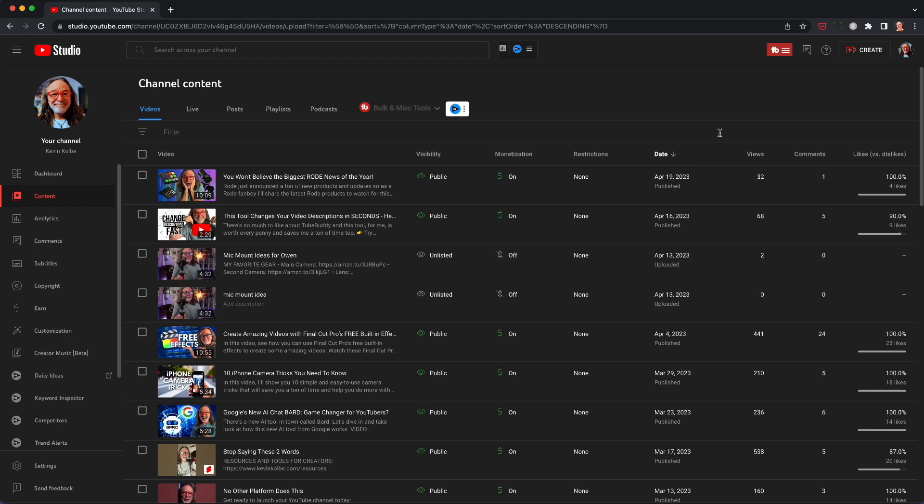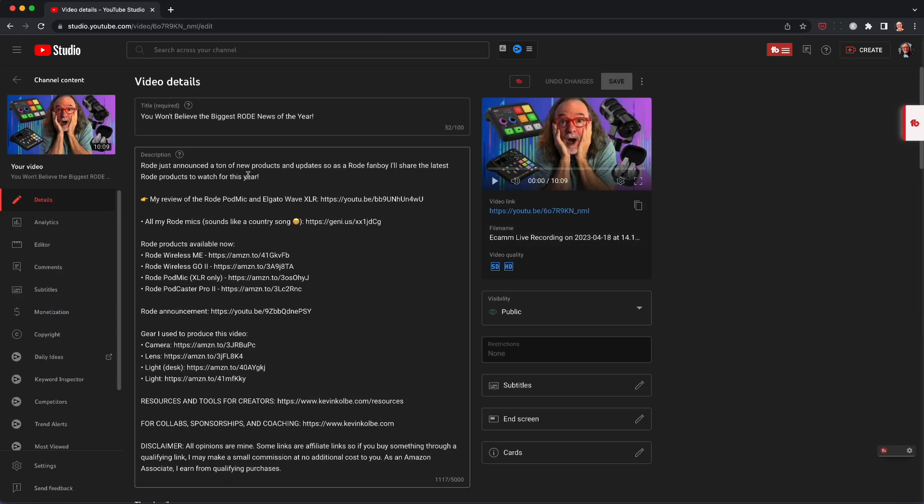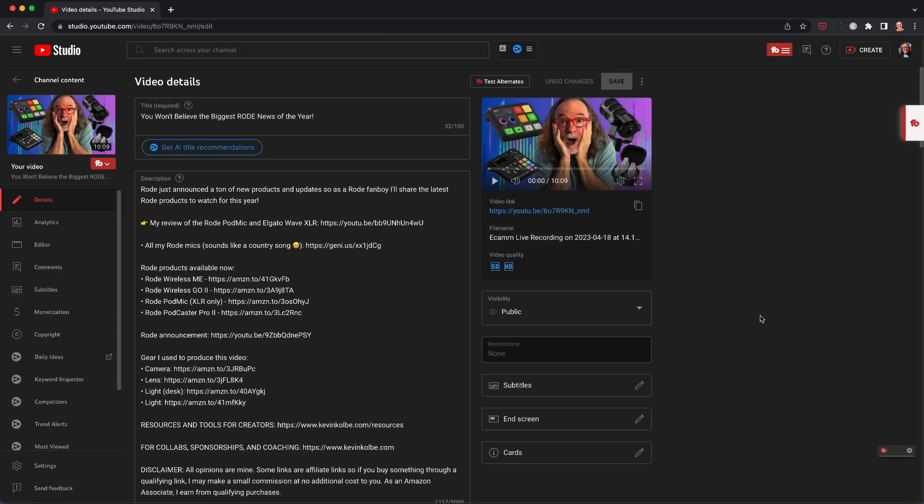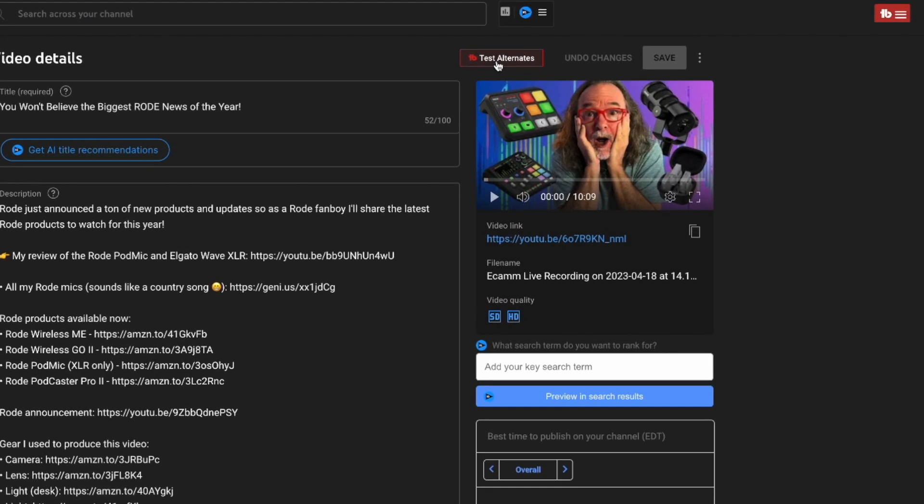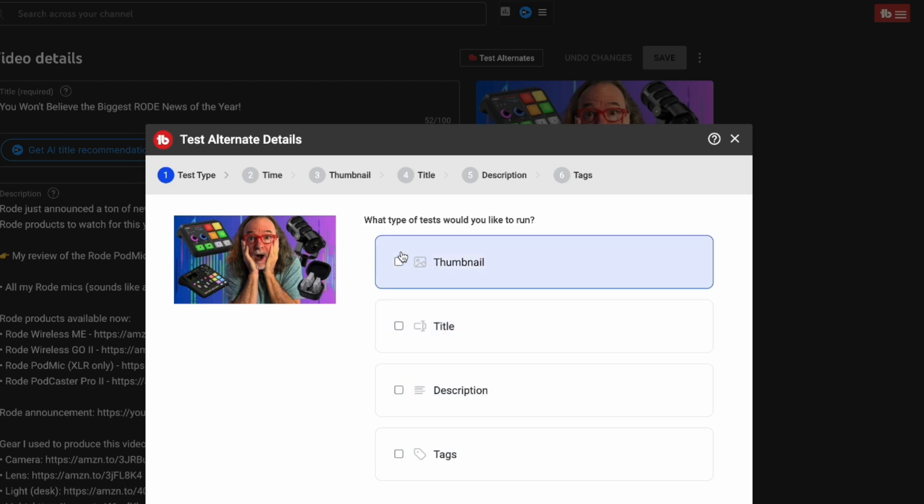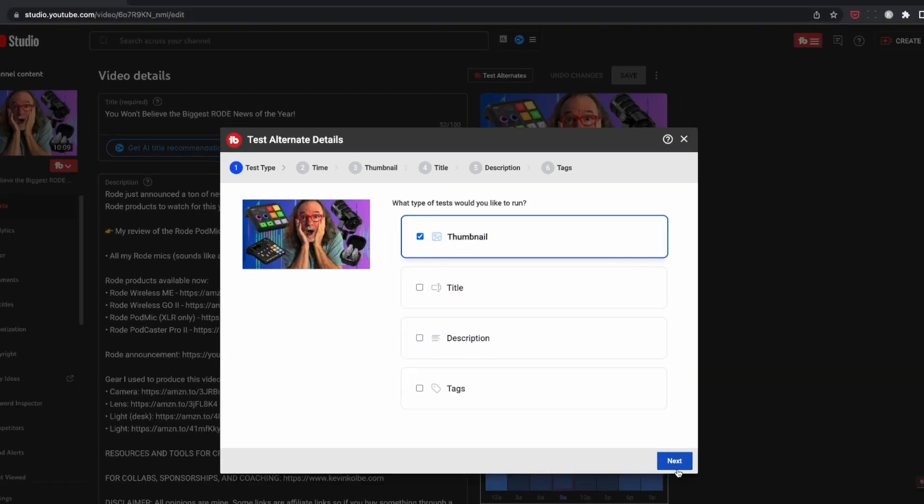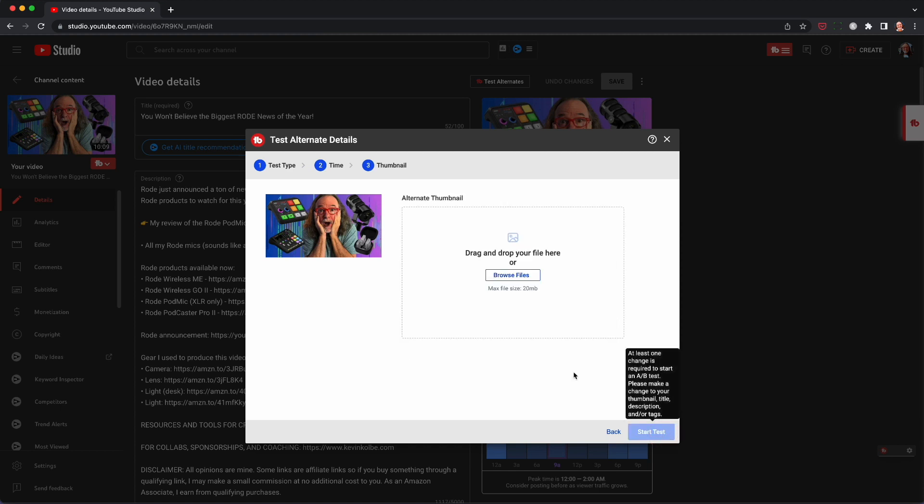Okay. So when you go into your dashboard, you just want to pick a video. And I'll just pick this one on what I did recently on Rhodes. Big news. You see test alternates right there at the top. You can choose thumbnail, title, description, tags. We're going to do thumbnail. And it's going to show you your current thumbnail. And this is where you can set how many days you want to test it, when you want to start it. I usually leave it 14 days. And I usually do it as soon as possible.